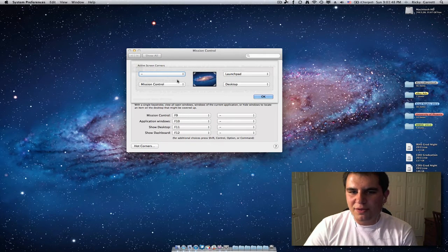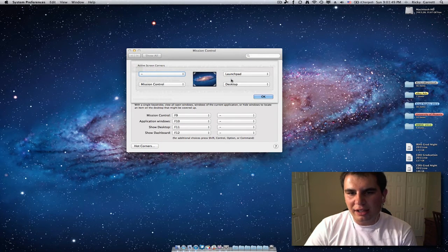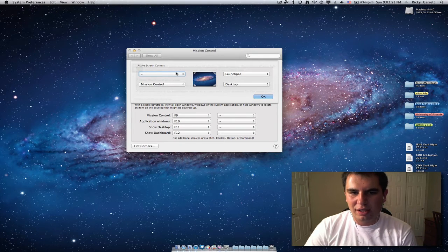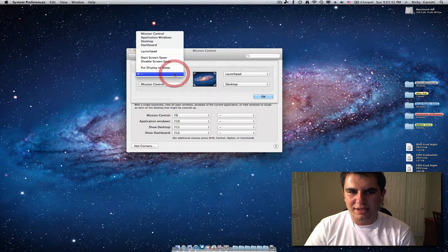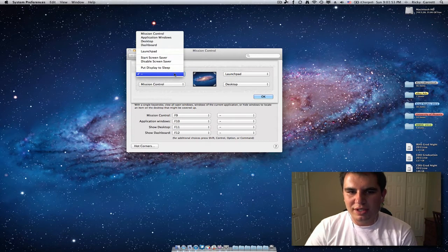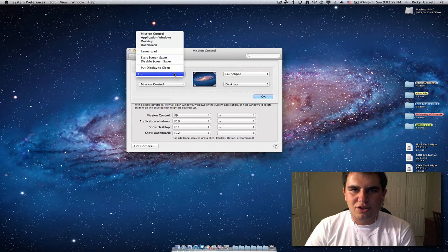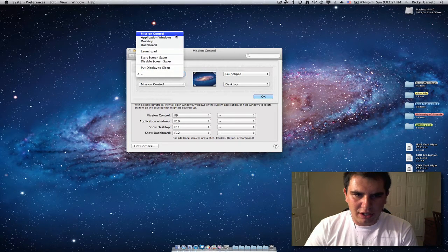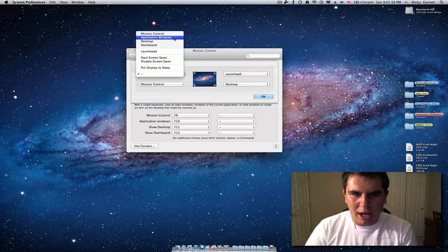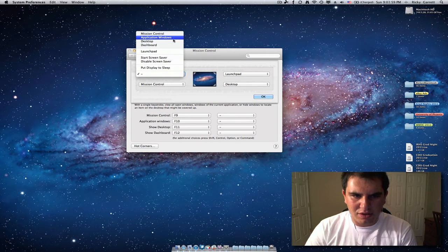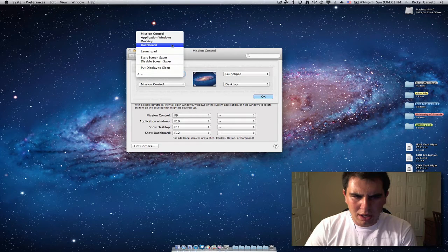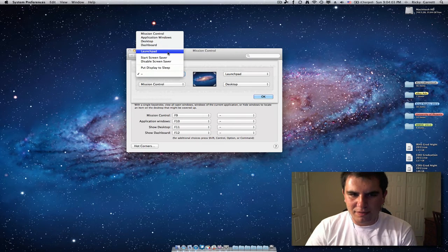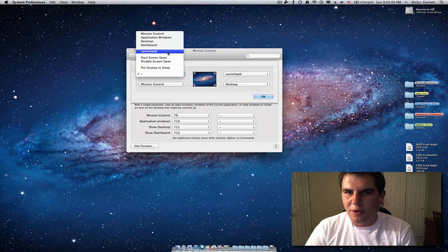And now you have these four little dialog boxes and what you can do is click these drop down boxes and choose what you want to happen when you slide your cursor up in the top left corner. So you can have Mission Control, Application Windows, Desktop, Dashboard, Launchpad, all that good stuff. You can start your screensaver if you want.